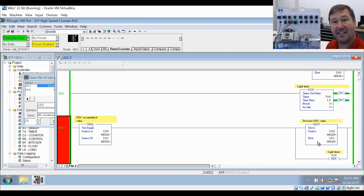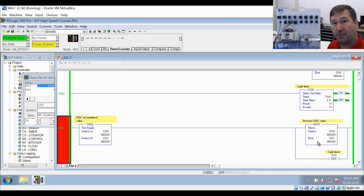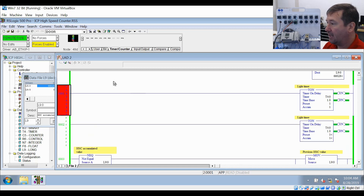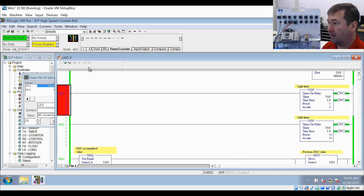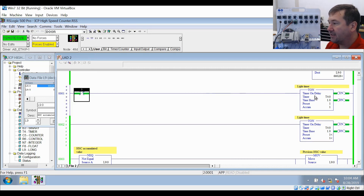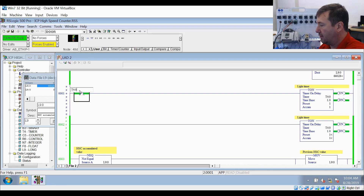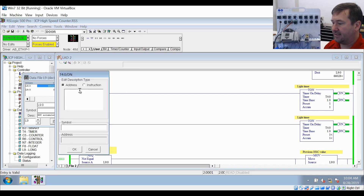Now let's take it a step further, because it's great to know that our encoder is moving or not moving - but what if we wanted to know how quickly it's moving? We're going to modify this program online, and I want you to be doing this online to learn more about online editing. We're going to add an XIO instruction to our timer rung - an XIO of T4 colon zero dot DN, the done bit.